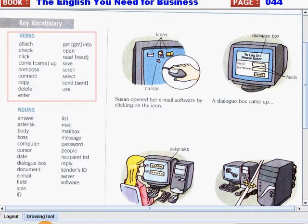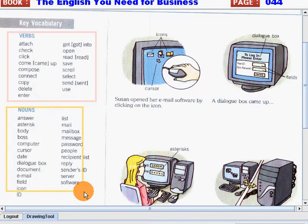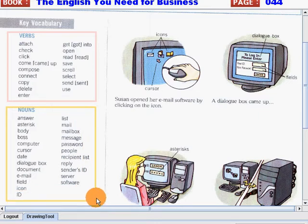Now, let's go on to our nouns. Again, please listen and follow me. Answer. Asterisk. Buddy. Boss. Computer. Cursor. Date. Dialogue box. Document. Email. Field.